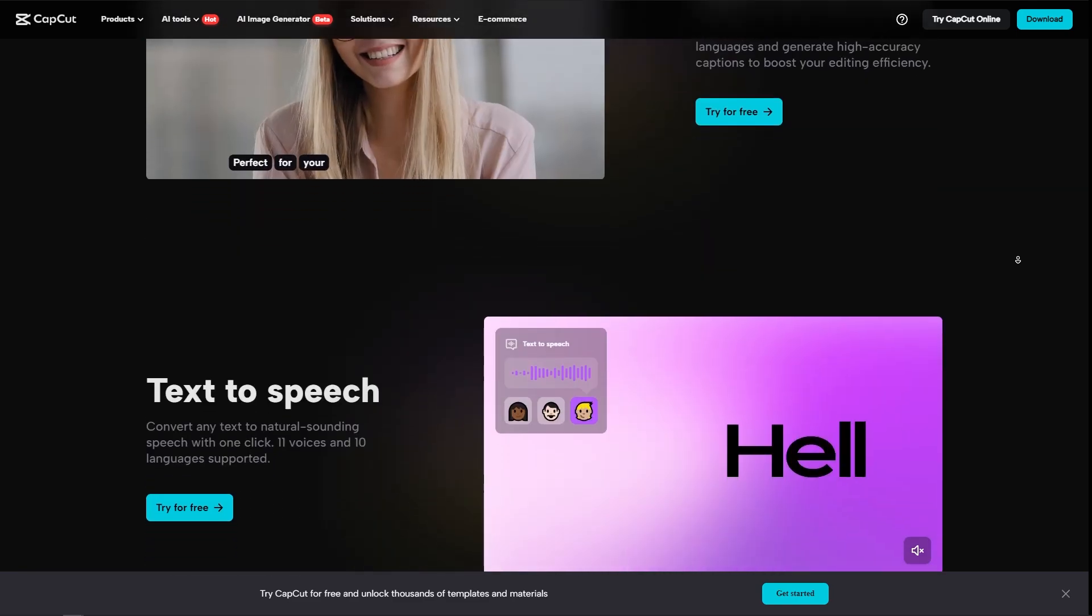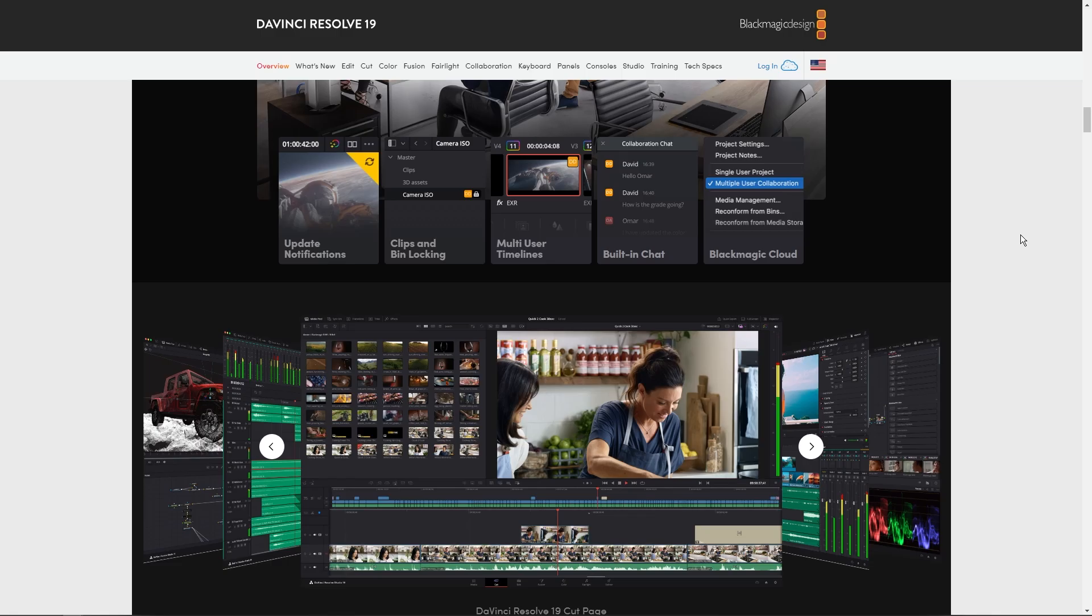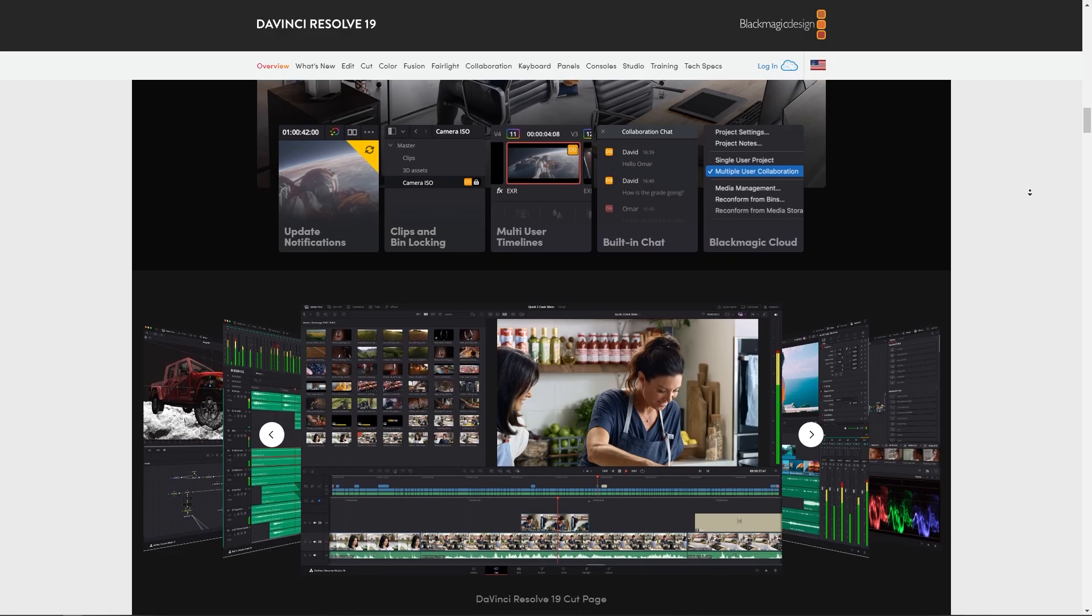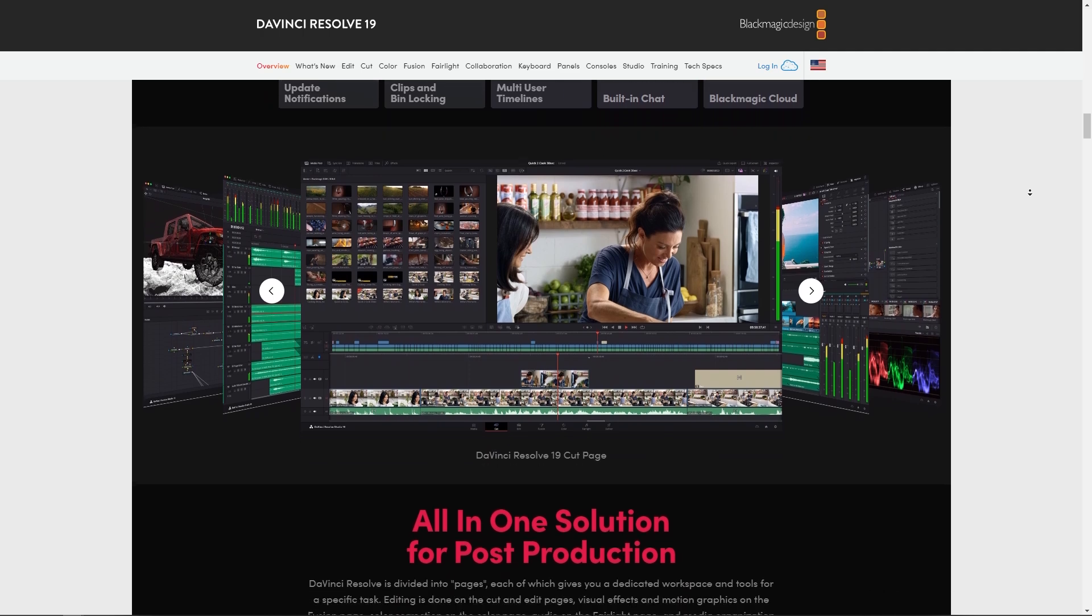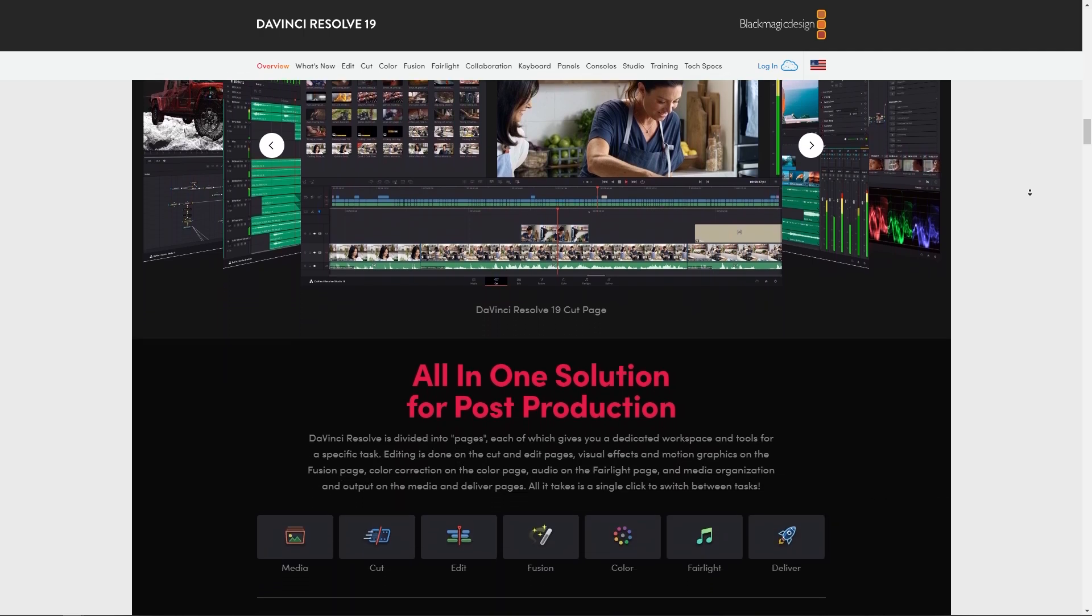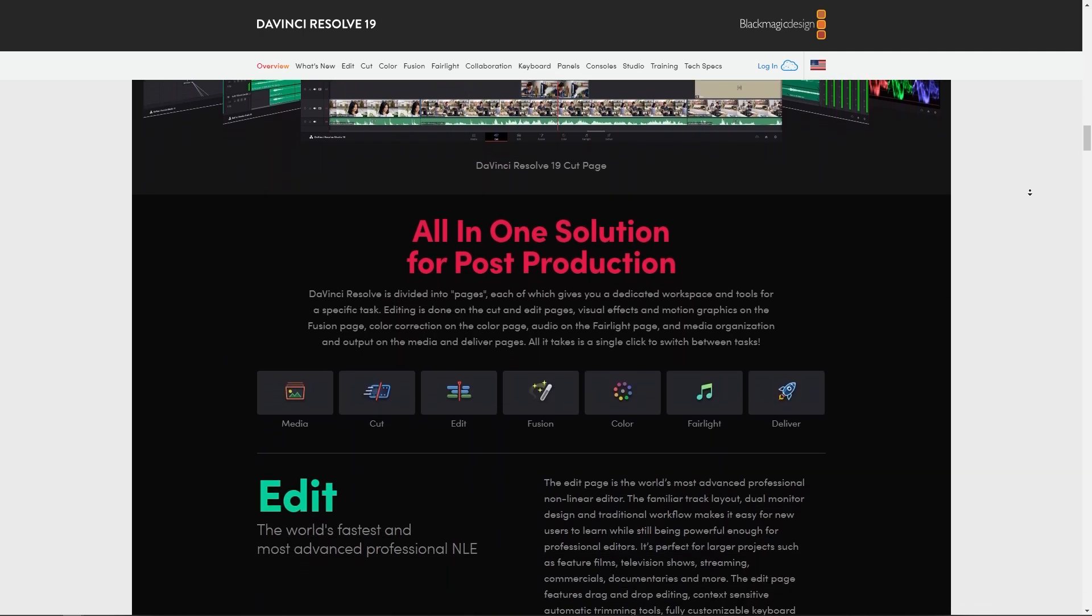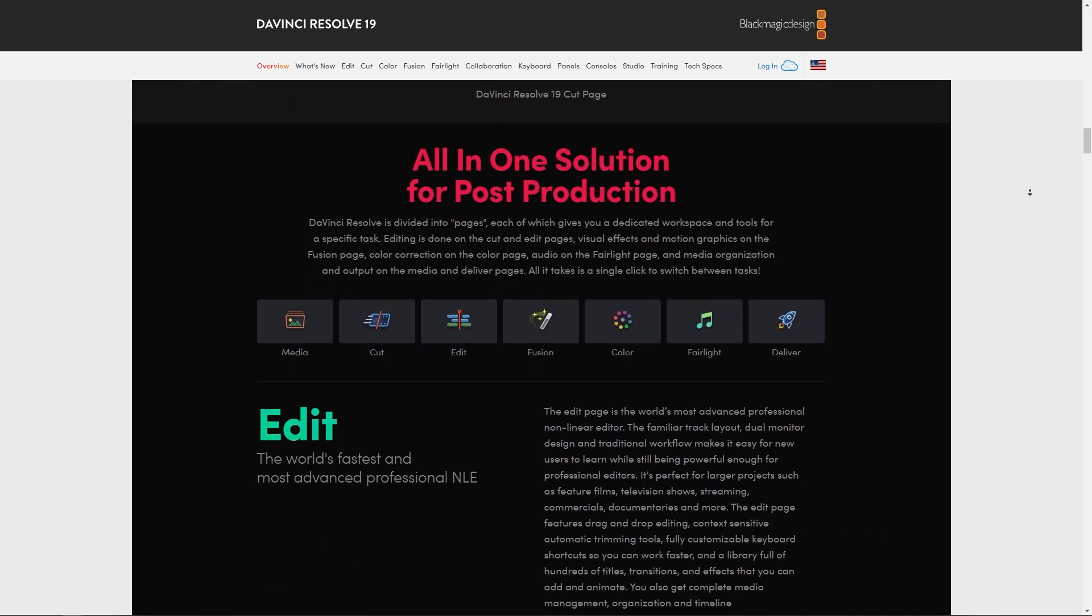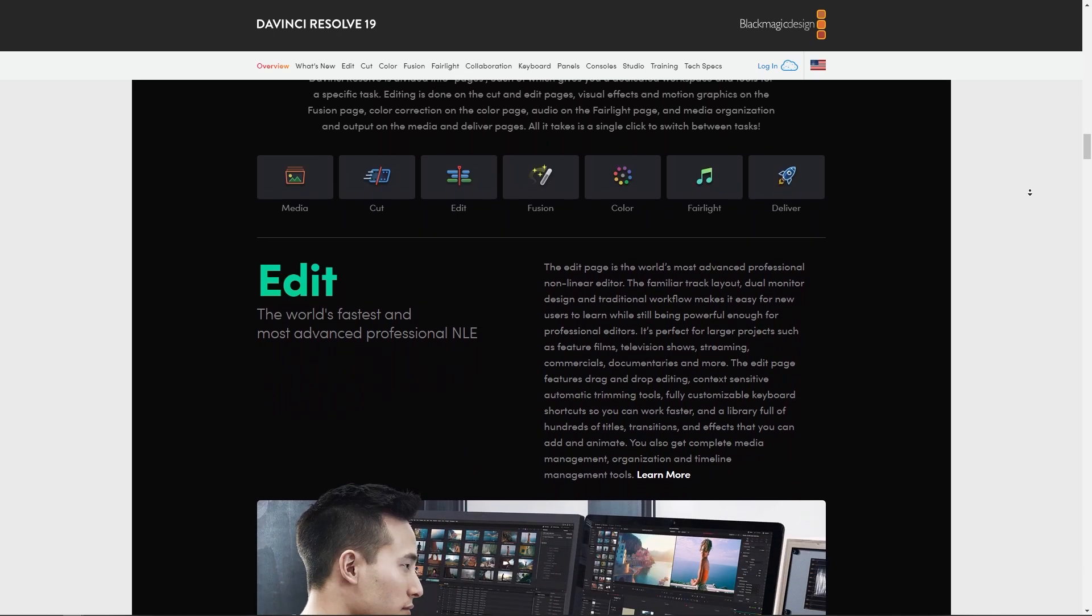Now, let's go into DaVinci Resolve. So DaVinci Resolve is a comprehensive editing suite that includes modules for editing, color corrections, visual effects, motion graphics, and audio post-production.